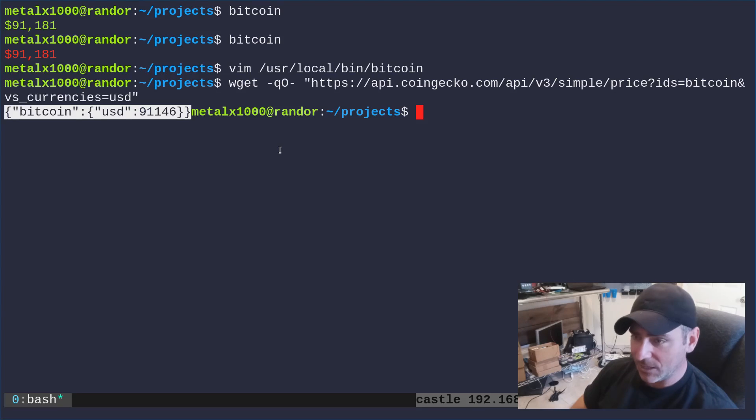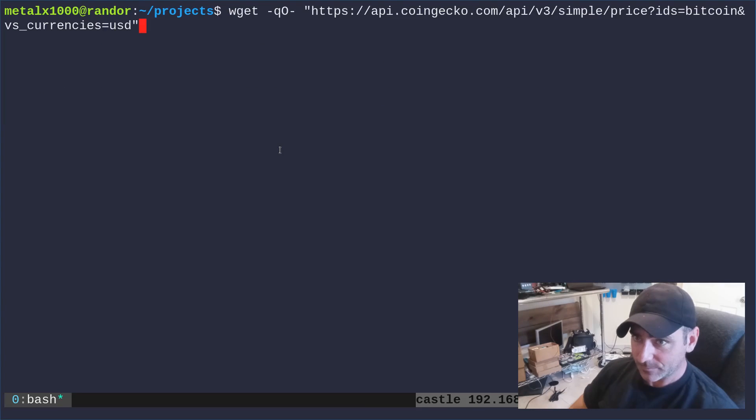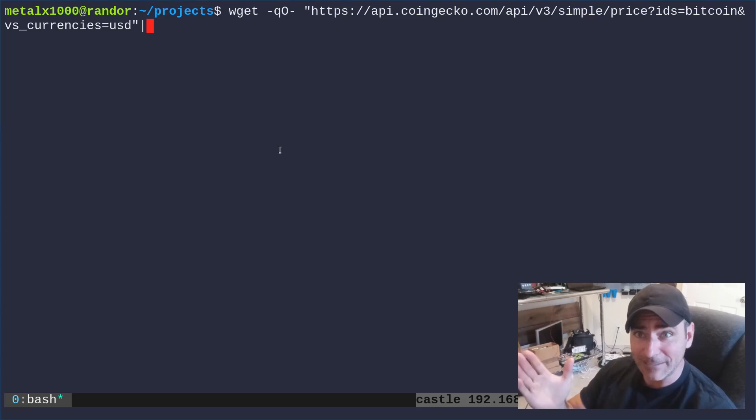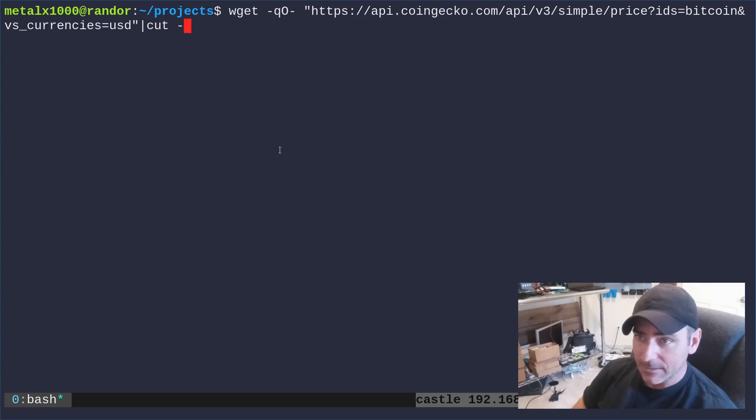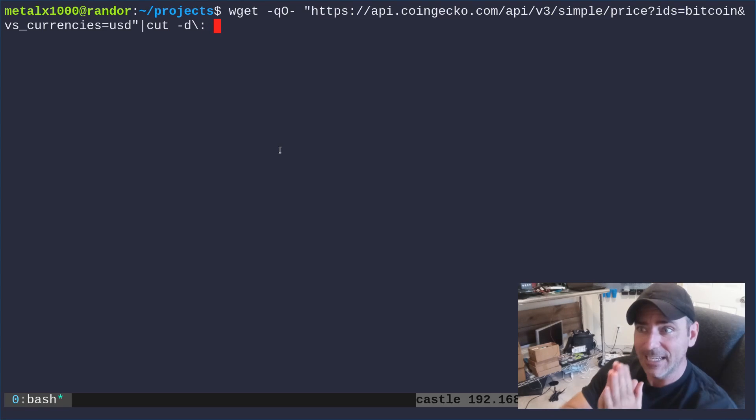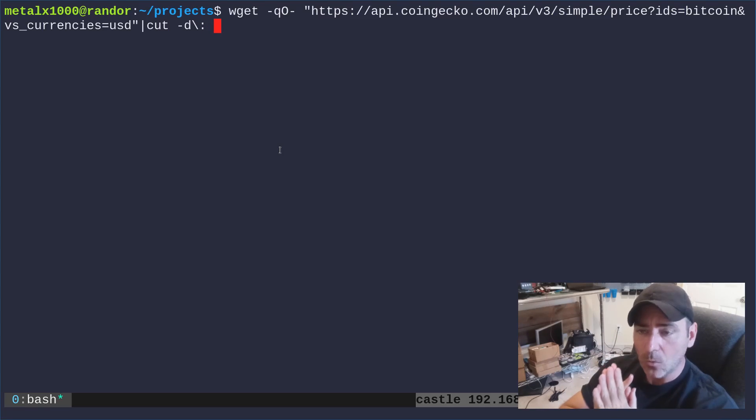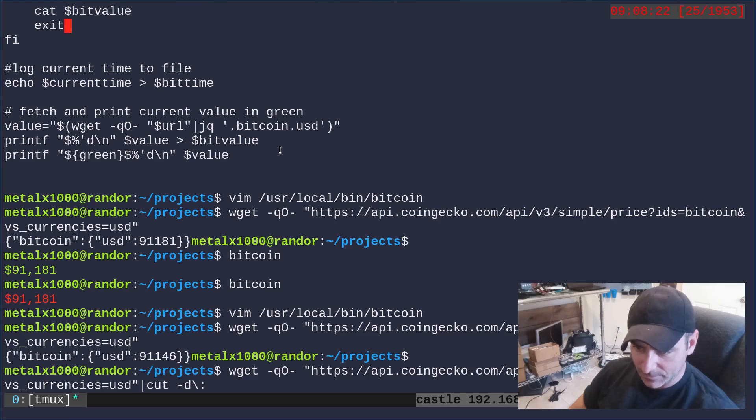So cut is a command that will allow you to cut at certain lines in the text. I can say cut dash D for delimiter, backslash colon. So it's saying take that string and cut it up by that. Which one do I want? Let me go back up here.